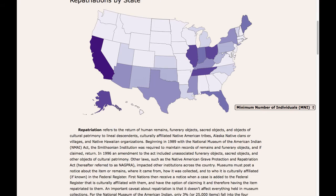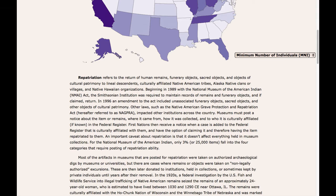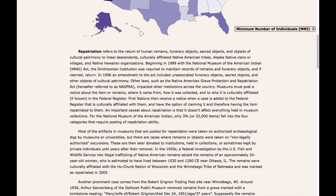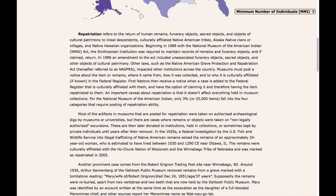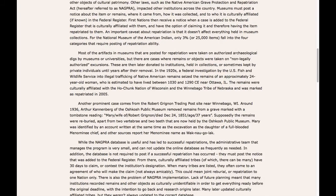The user scrolls down and reads several paragraphs on repatriations. The user learns about important laws and facts regarding repatriation in the United States.